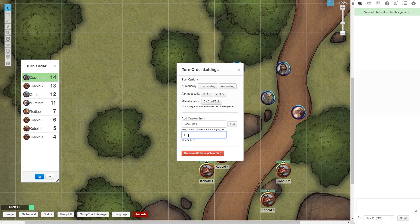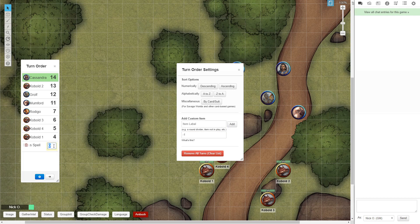Now, you'll notice there's nowhere in this screen to enter the starting value. So what we're going to do is just click Add right here. That puts the Bless spell into the turn order. I'm going to just click on this, I'll give it a value of 10, and there we go. That's it.